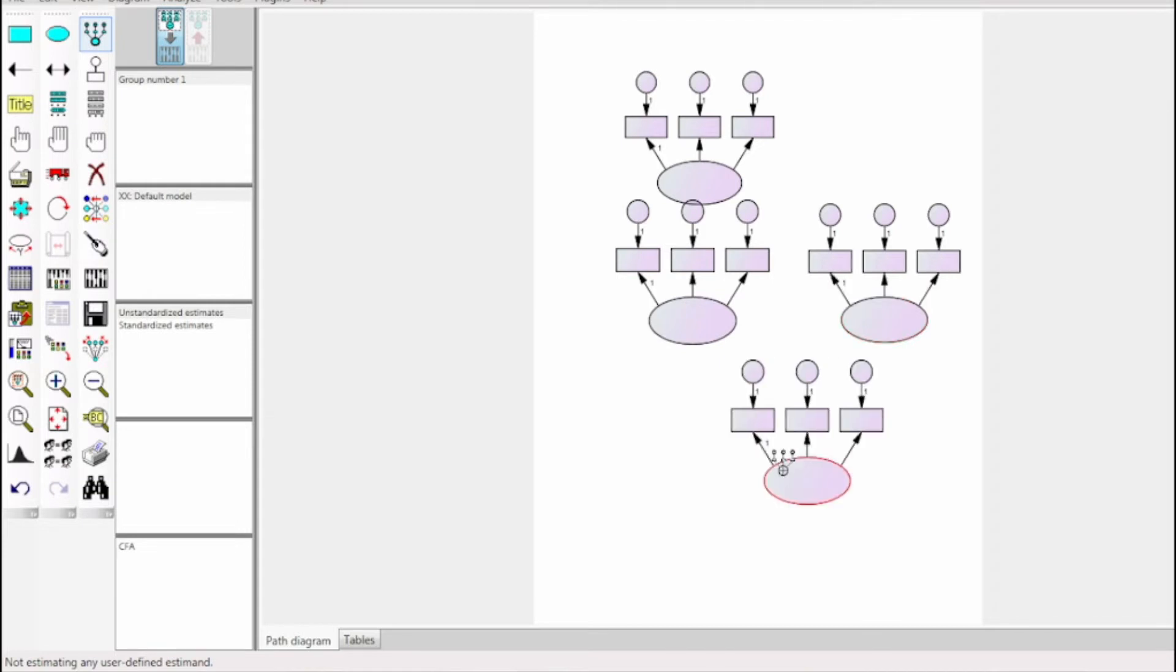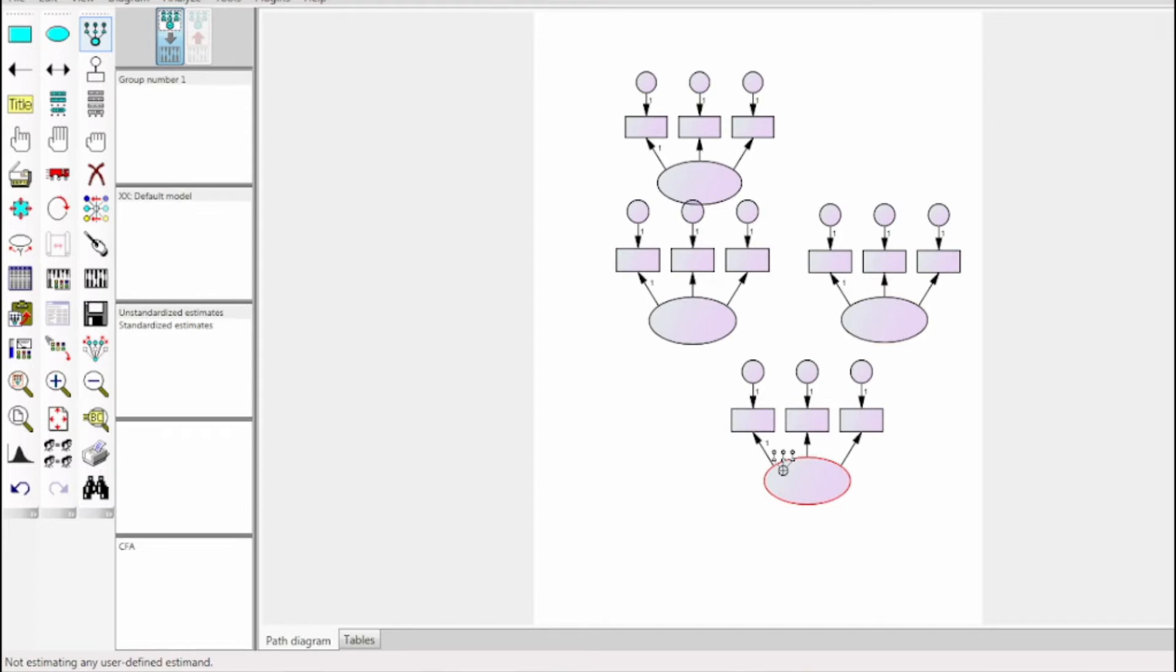Now once the latent variable is stated and I know that each latent variable has three dimensions, thus I click on the drawn variable shape thrice to add three dimensions represented by the rectangle. This will help in creating the linkage in the tree diagram. Similarly, I have drawn a tree diagram for the other three latent variables also, wherein each of them has three dimensions.